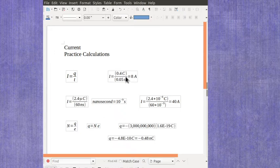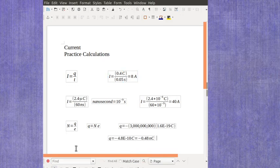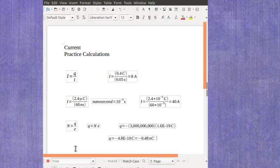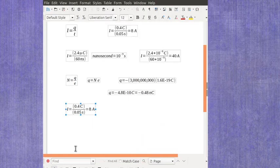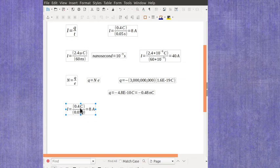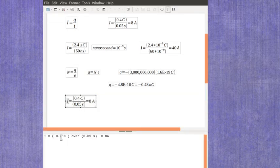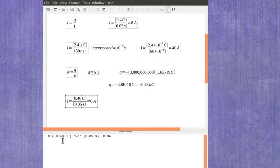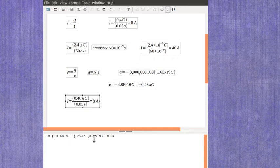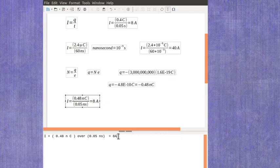Now if I was going to end up working with something like this except I now want to actually find a current rate, let's say I take my number here and I make this the 0.48 nano Coulombs and now I want to do it in 0.05 nano seconds.